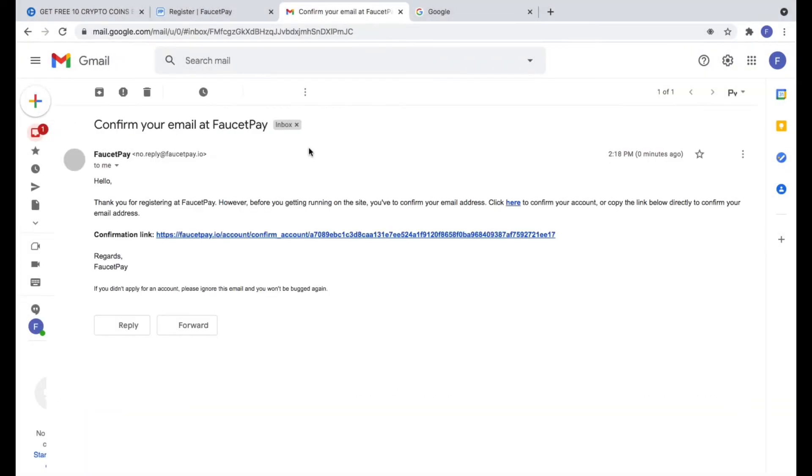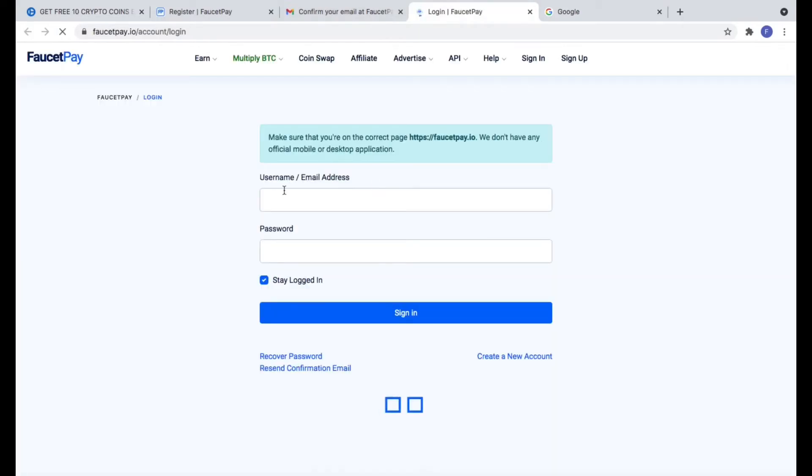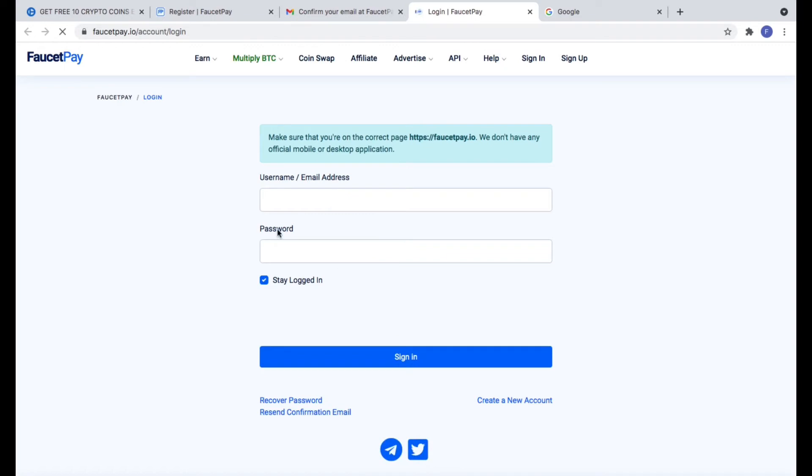Now we see the link to confirm your email address. You need to open this link in the same browser where you created this wallet.